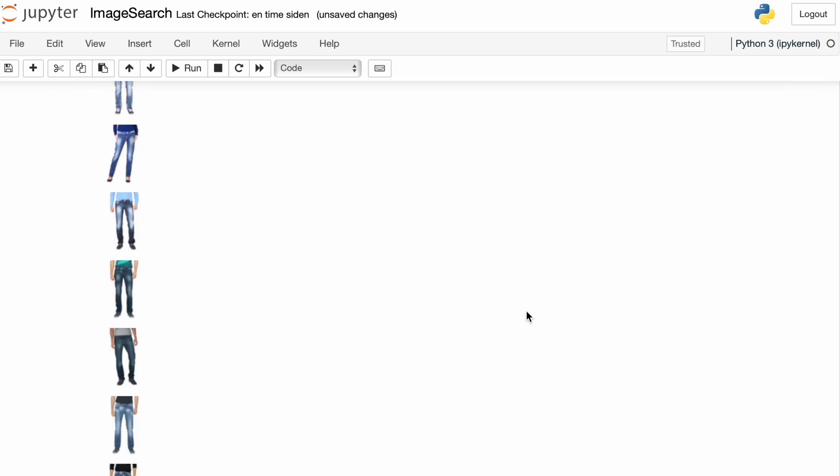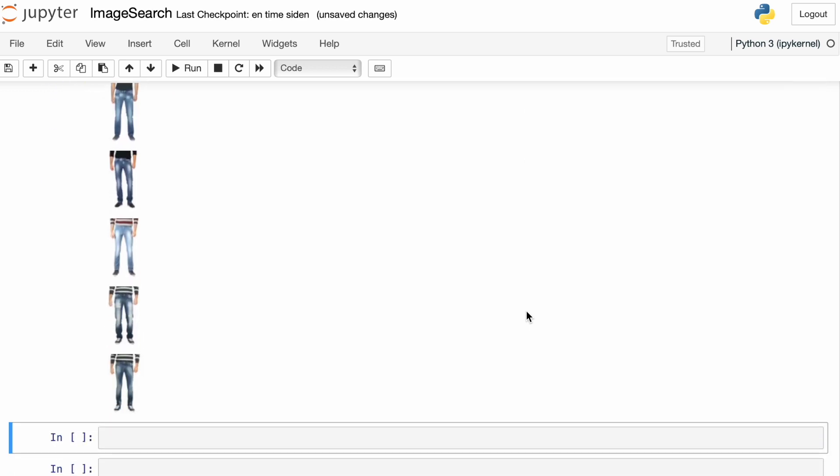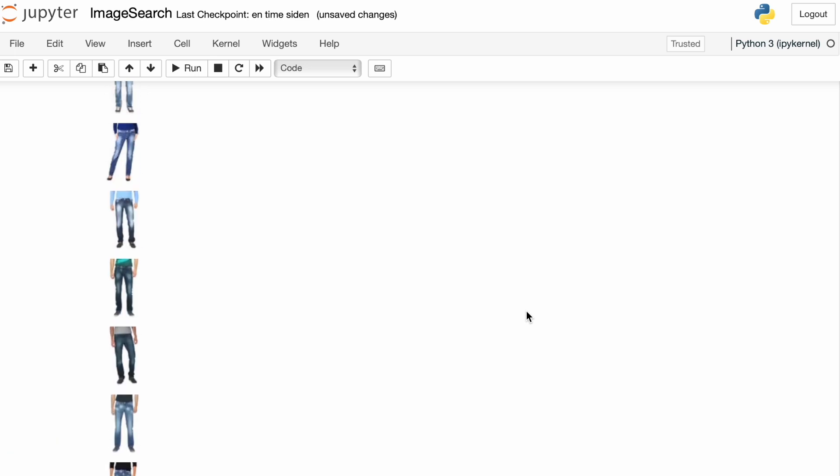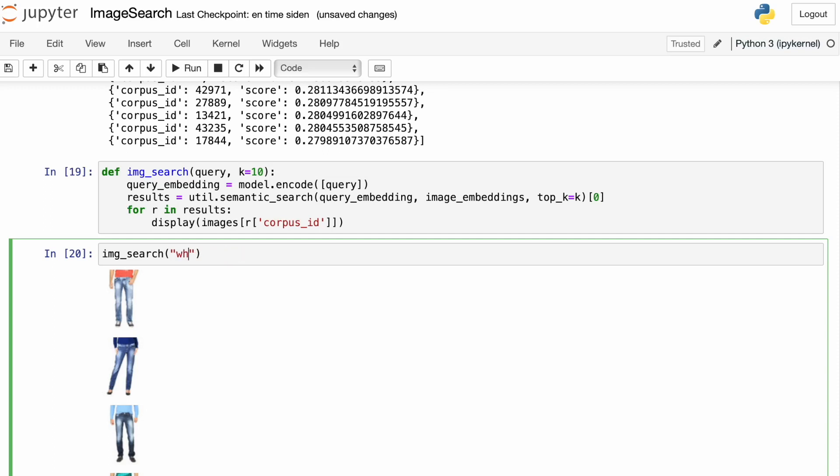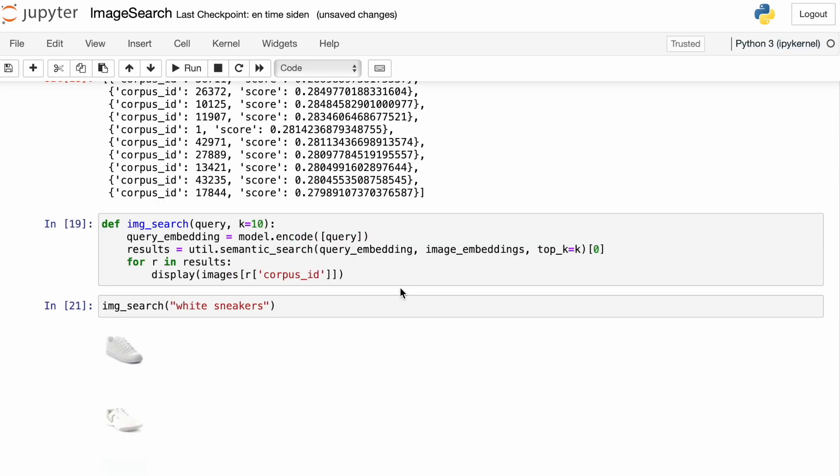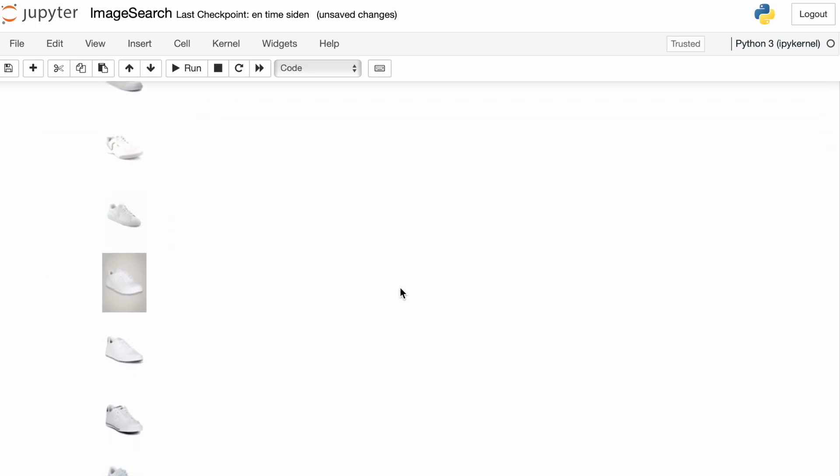And here we have an image search for blue jeans, that actually works. And we can do the same thing for white sneakers. And here we have a selection of 10 white sneakers.